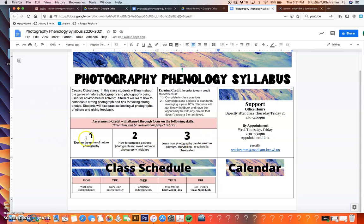In terms of the skills, it is very much what the course objective says. We're going to explore nature photography, explore how to take strong photos and avoid common mistakes, and we're going to learn how photography can be used for storytelling, activism, and scientific observation. Those are the three key things we're looking at.